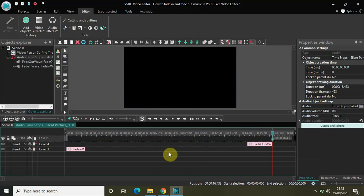So we have already seen fade in effect and fade out effect and how you can apply that to videos. But this is specifically how you can apply fade in effect and fade out effect inside your audio track or music, whatever music you apply to your video.